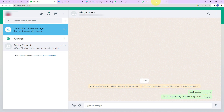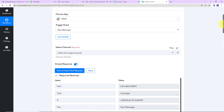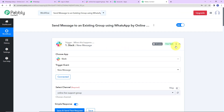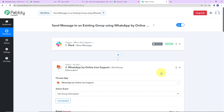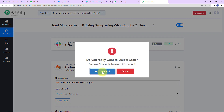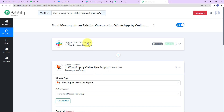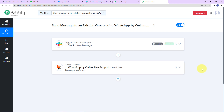Going back to Pably Connect to recap what we have done: our trigger application was Slack where the event was New Message. The first action application was WhatsApp by online live support where we received the group information — this step can always be deleted now since we already have the group ID, making this a two-step process. The final action application was WhatsApp by online live support where the event was Send Text Message to Group. If you have any doubt, you can refer to the workflow in the video description and also clone it to start the process immediately.